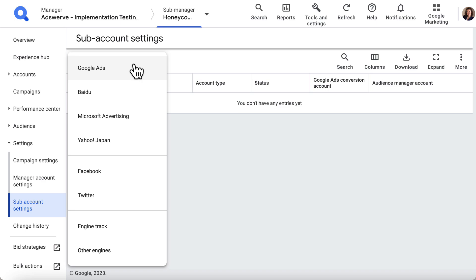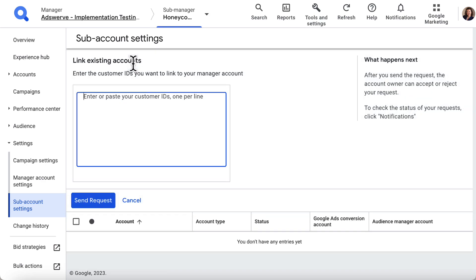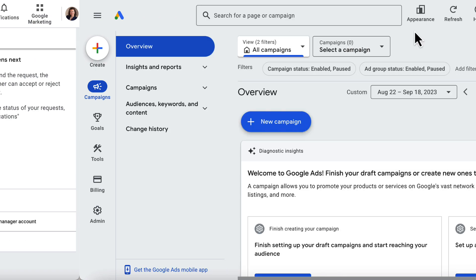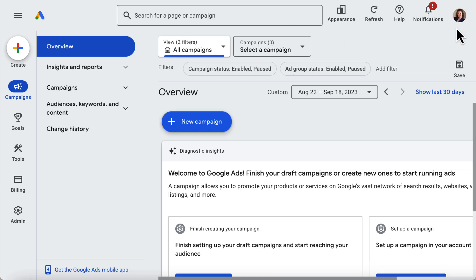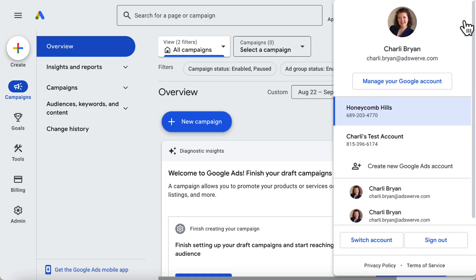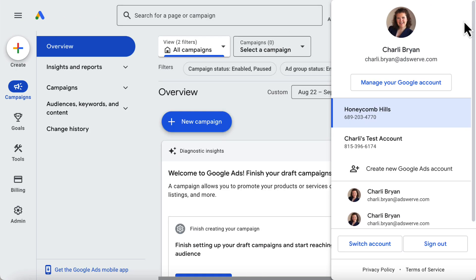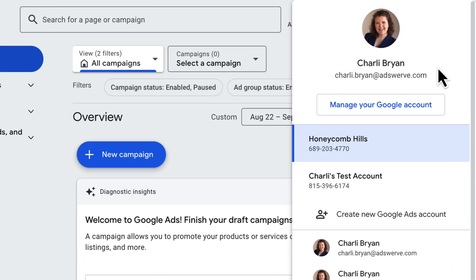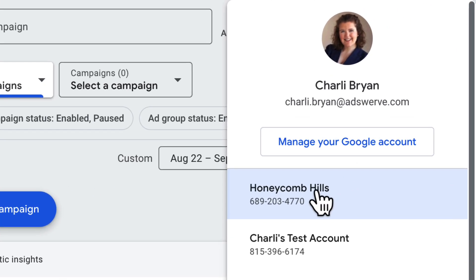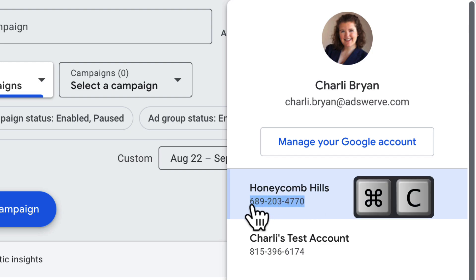After selecting Google Ads from the list of engines, I'll enter my Google Ads customer ID, which I can find by clicking the profile avatar in the upper right corner of my Google Ads account. This ID is in gray below the profile name, and I just copy and paste it into SA 360.